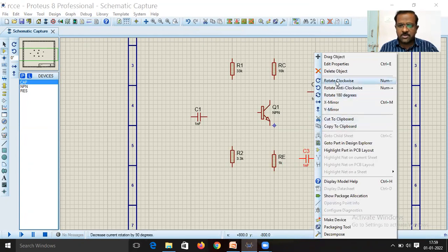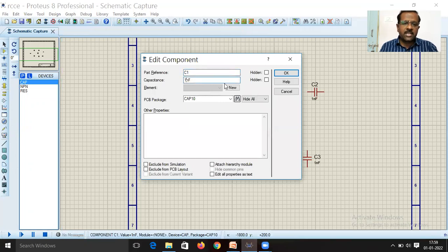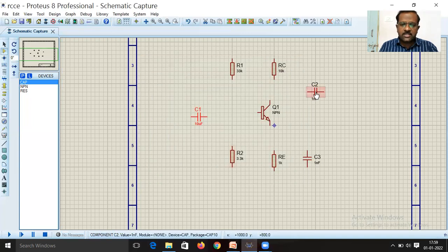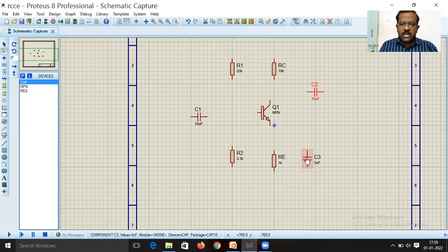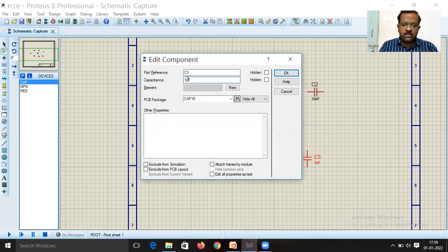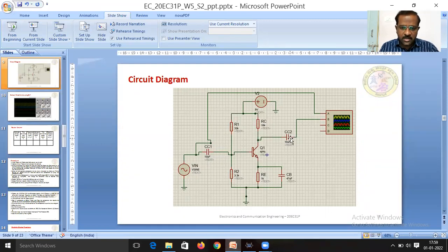Set the capacitor values: C1 = 10 µF, C2 = 10 µF, and bypass capacitor CB = 47 µF. Rotate the capacitors as required. The values are now chosen as per the design.